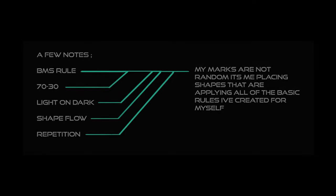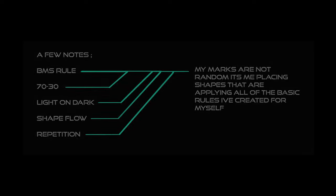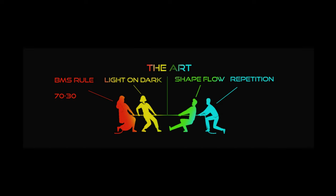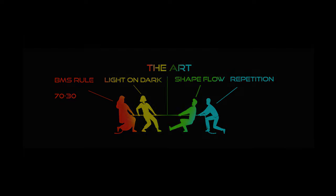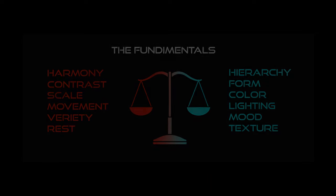Here's some notes. My marks are not random. It's me placing shapes that are applying all of the basic rules I've created for myself. This is how I think about these rules as an artist, or at least this is how it feels to my brain. It's like playing tug of war and also we're constantly reminded of some of the fundamentals that make a good composition. And that's a balancing act.